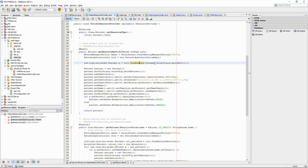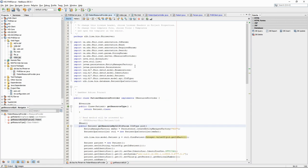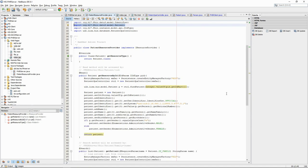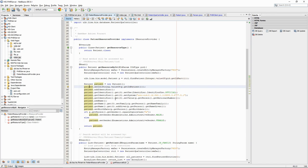However, as we want the server to convert the patient object into an XML or JSON encoded resource, the getResourceById method needs to return a patient object from the FHIR object library model. So in the next part of the code, we create a FHIR patient object and we convert our HisPatient into a FHIR patient.